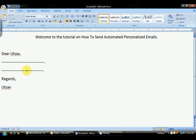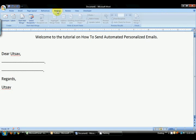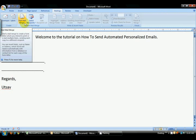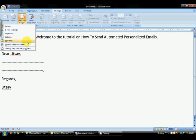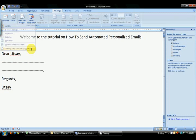Now, to automate it, I am going to mail merge it. To do so, go into Mailings in Word. Click Start Mail Merge, click on Step by Step Mail Merge Wizard.